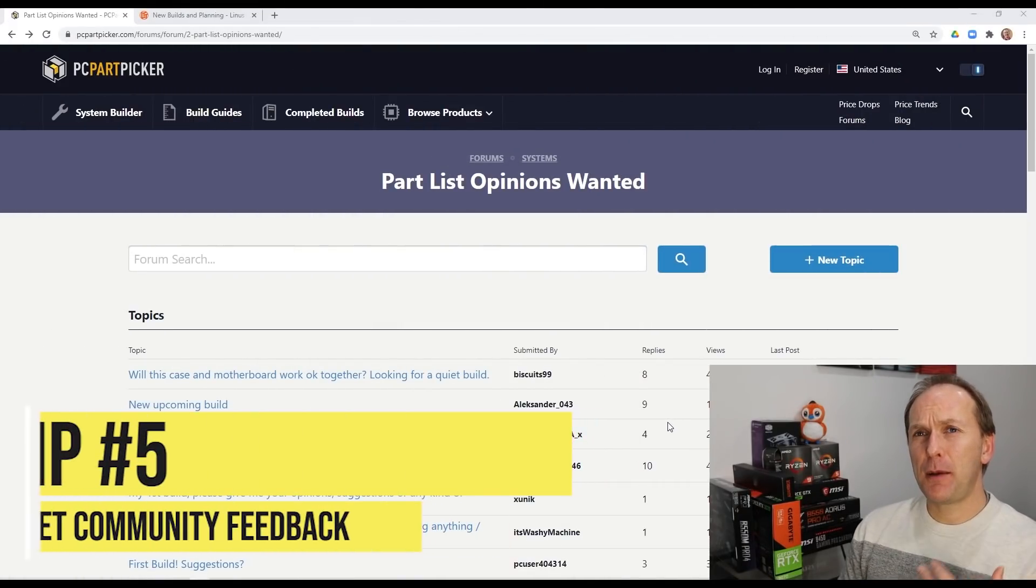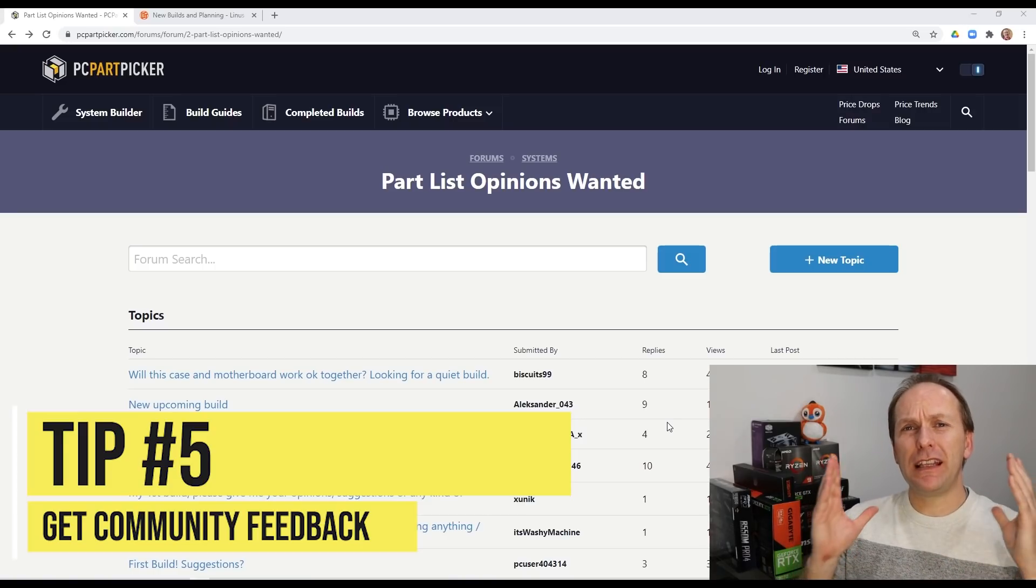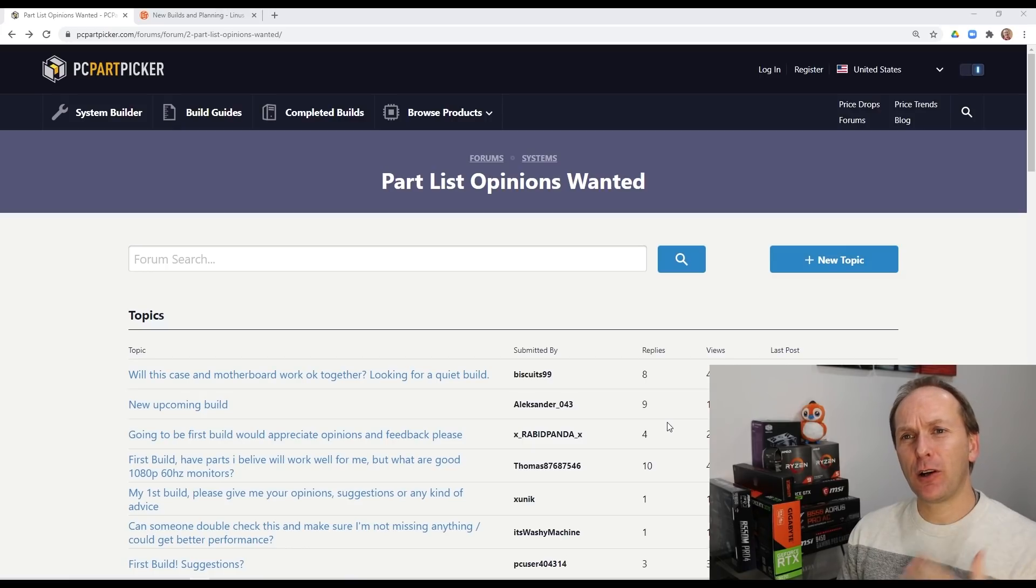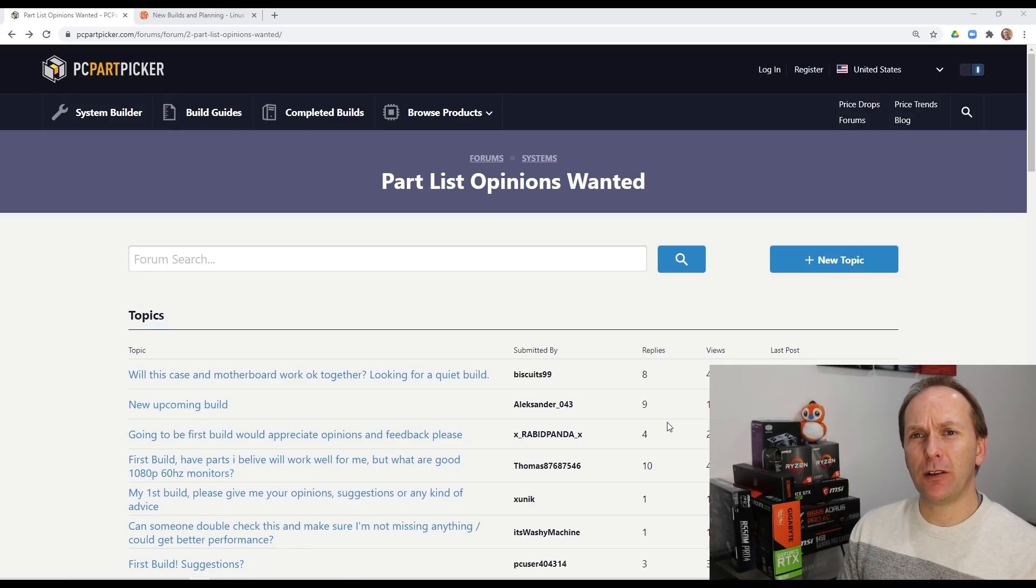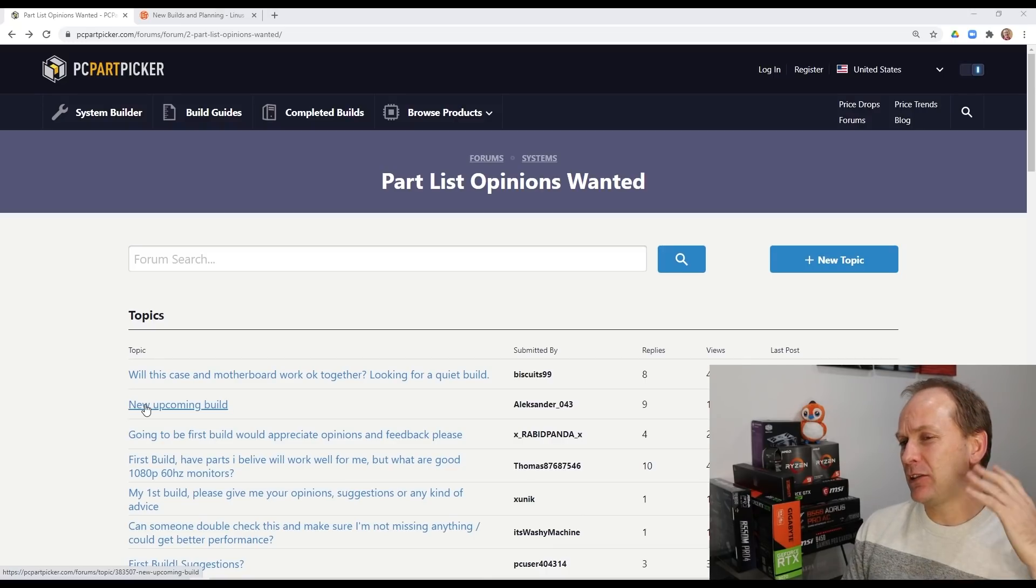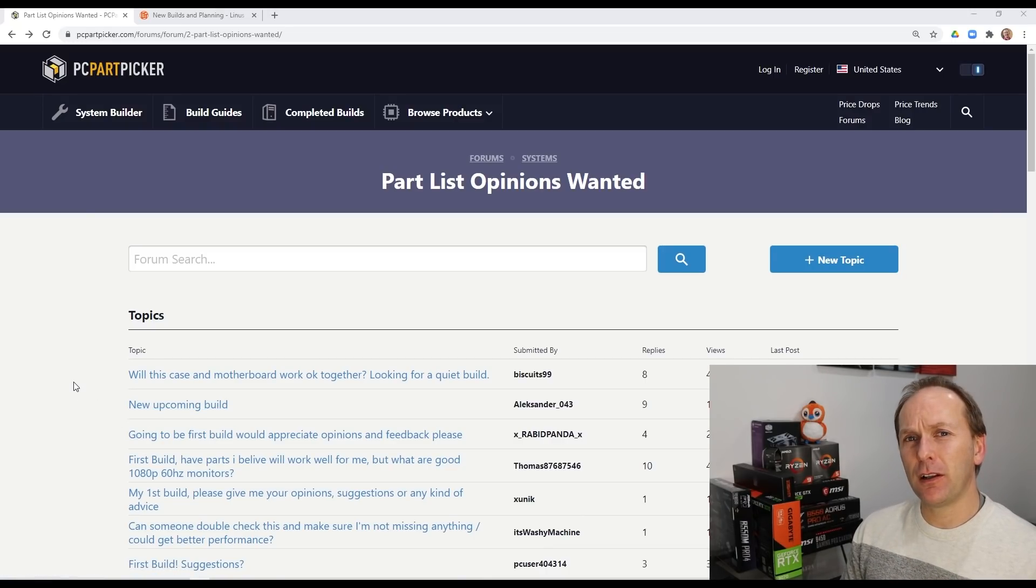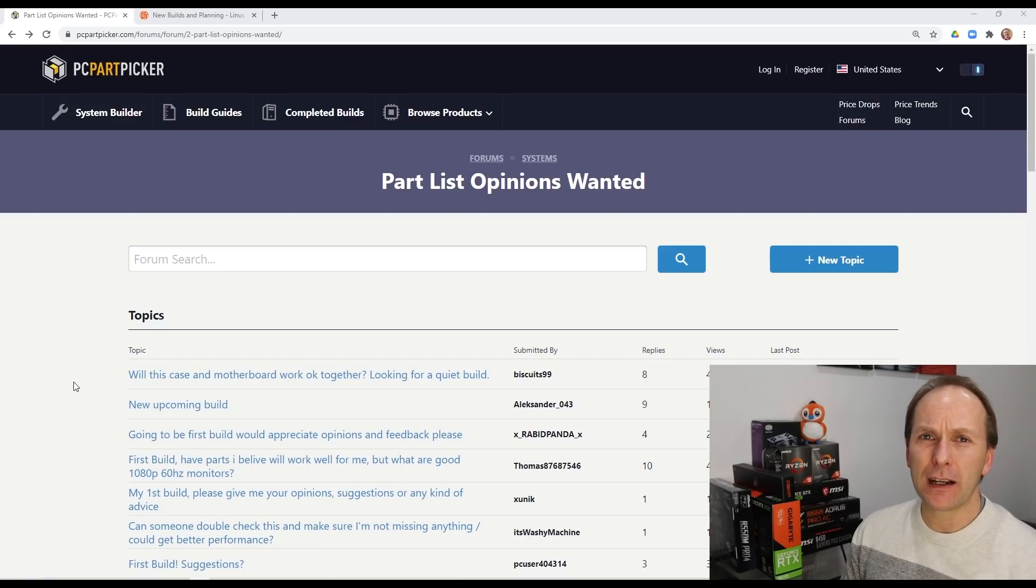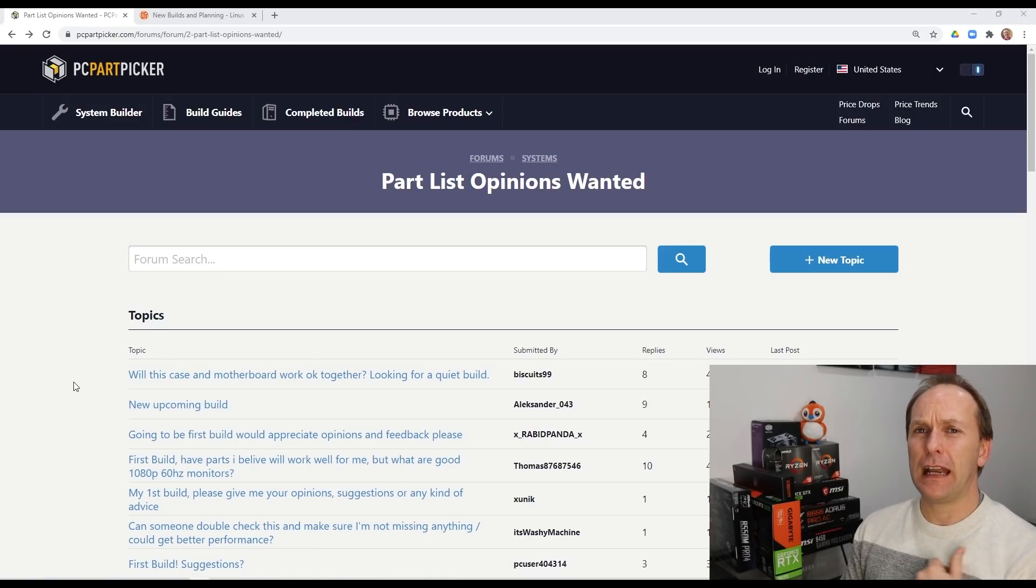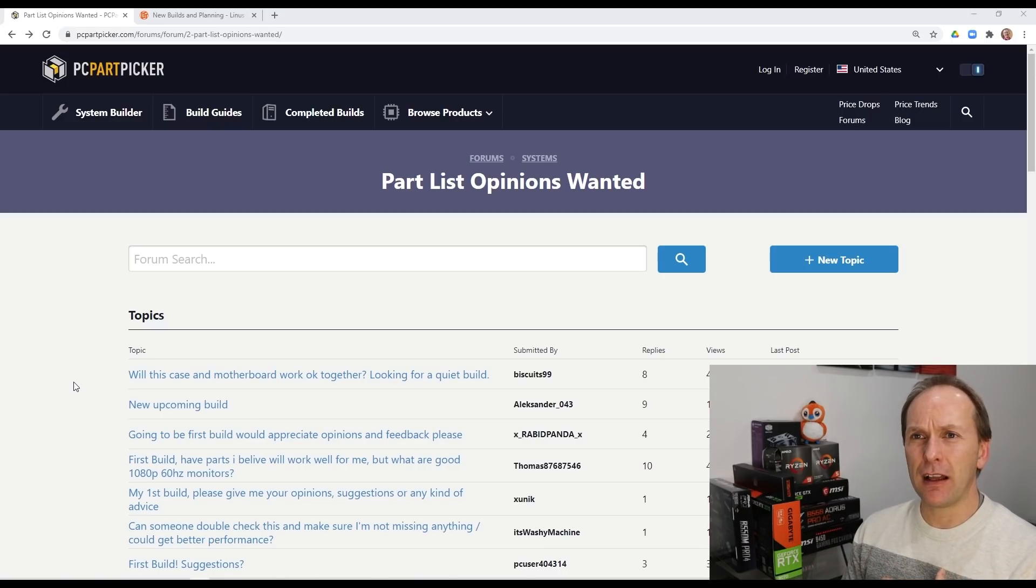So tip number five, this is probably the absolutely most important one. Get feedback from experienced and current PC builders before you buy anything. Yes. Watching YouTube videos is great. Yes. Learning all this stuff for yourself is great, but you don't have to do it alone. And I wouldn't recommend doing it alone. There's a whole community out there, connect to the community, connect to some of us.